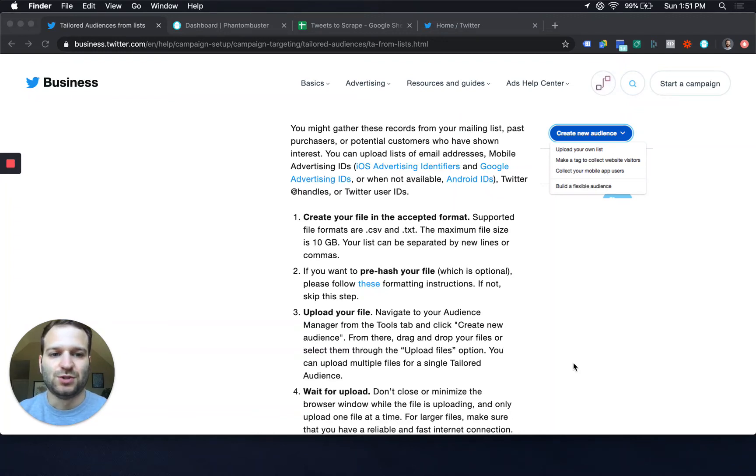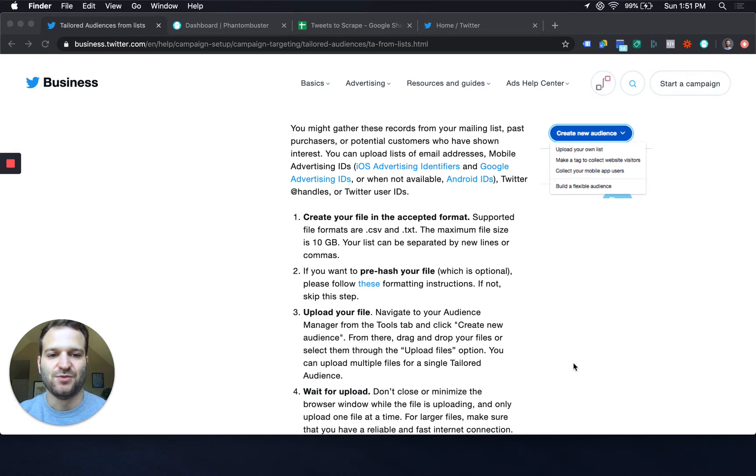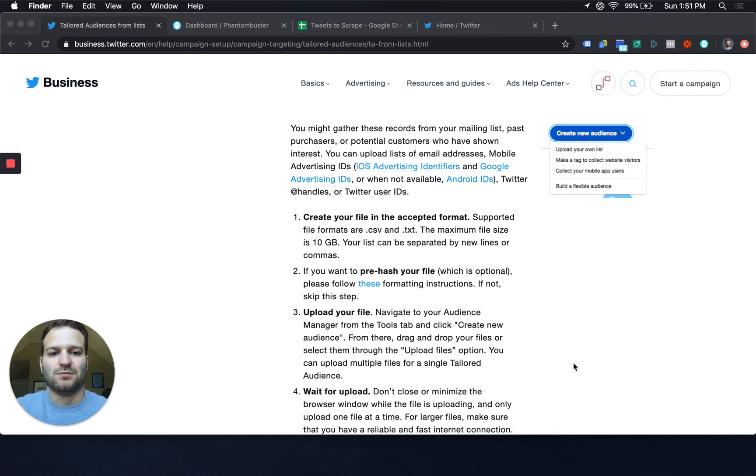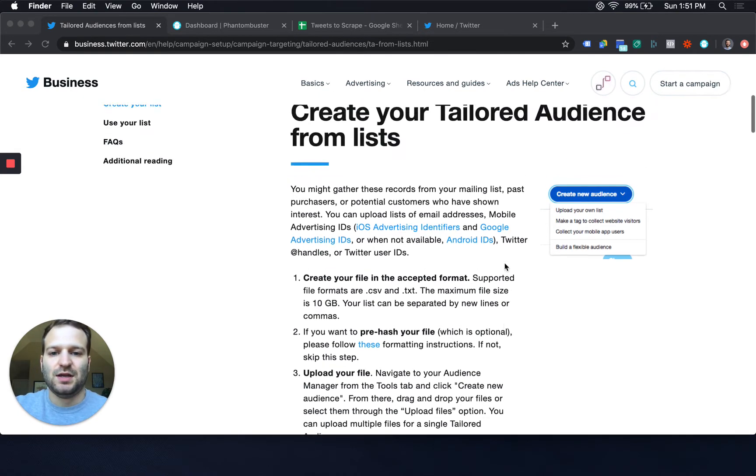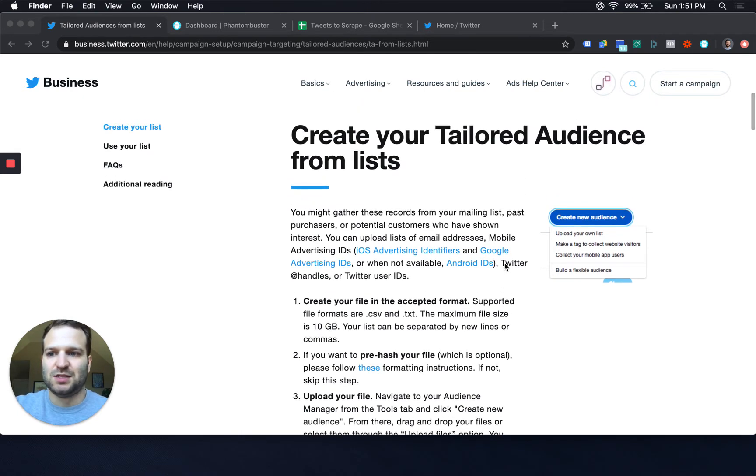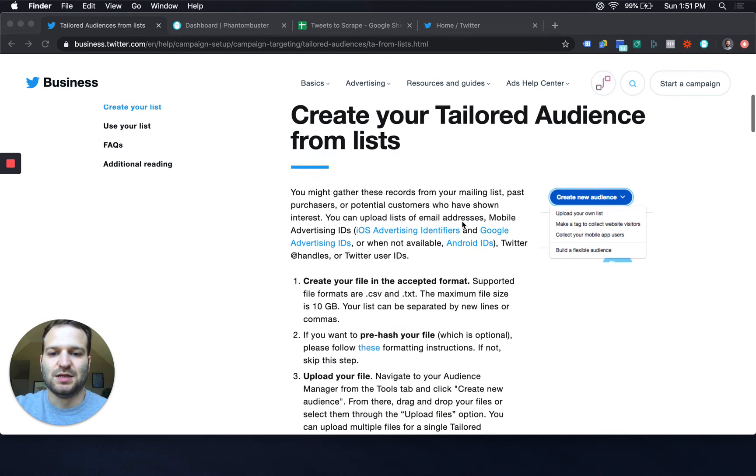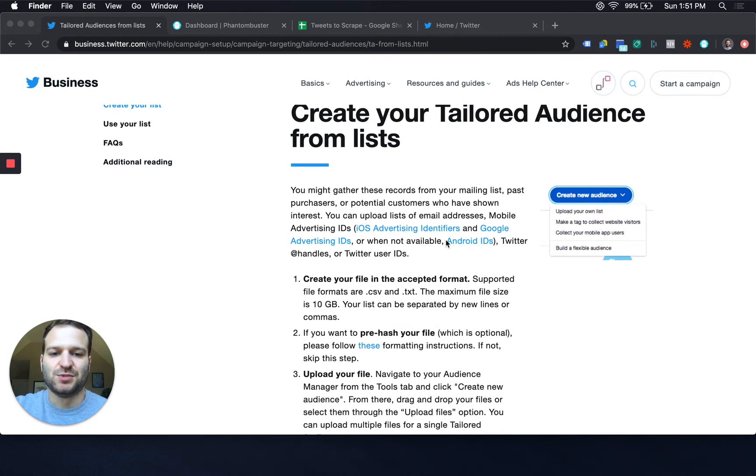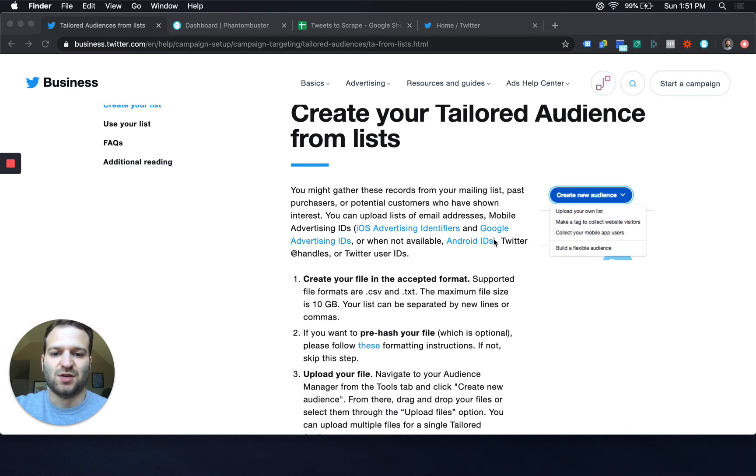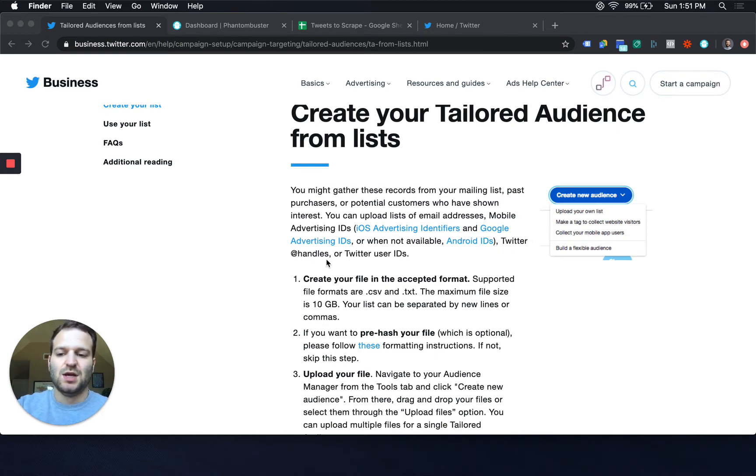I want to do a quick tutorial to show a little hack to make a really targeted Twitter audience. The type of audience we're going to make for our Twitter ads is a tailored audience. You have all these options here to make your own audience based on different parameters that you can upload. And one of the most targeted ways is the Twitter handle.